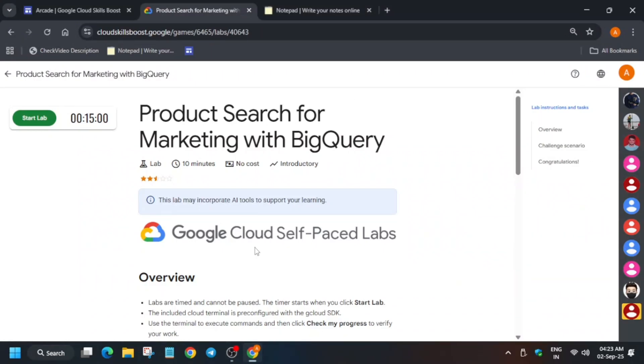Hello guys, welcome back to the channel. In this video we'll cover this amazing lab. So first thing you have to just start the lab and here we have to use the CLI method. So just stay tuned.